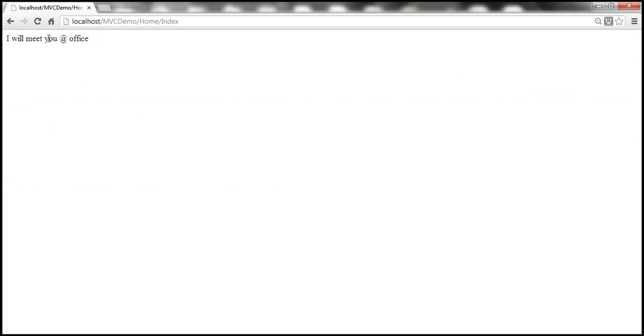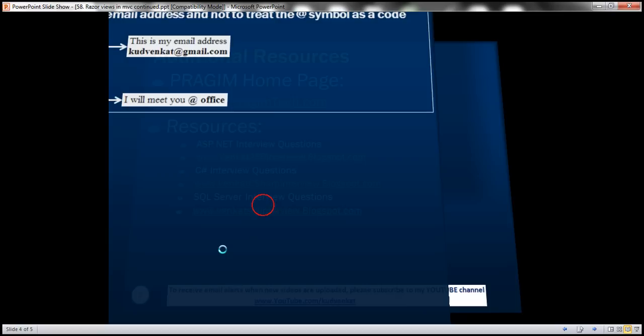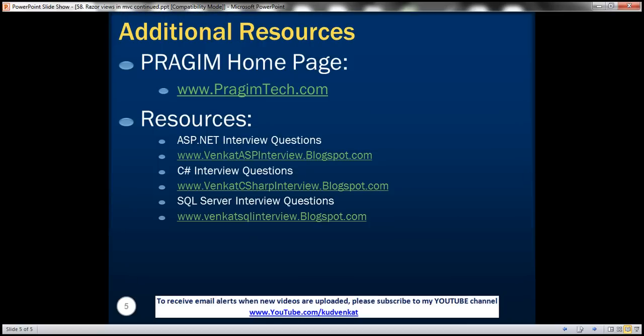On this slide, you can find the sources for ASP.NET, C#, and SQL Server interview questions. That's it for today. Thank you for listening. Have a great day.